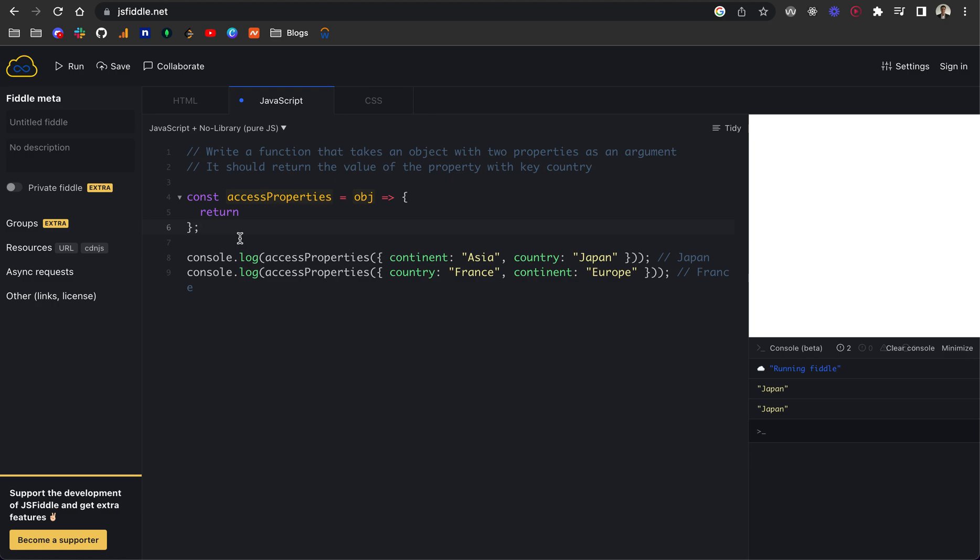If you want to give this a go, feel free to grab the code from the GitHub repository. That will be in the description. Feel free to give this a go. Otherwise, if you just wait on a couple of seconds, I'll go through my solution shortly.